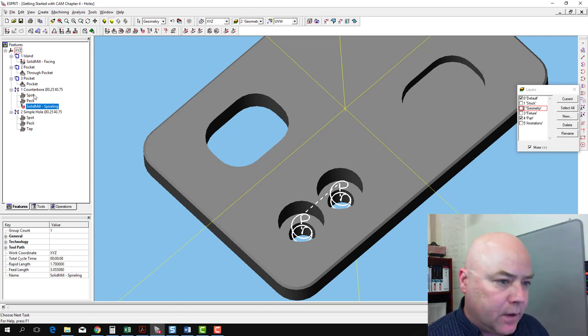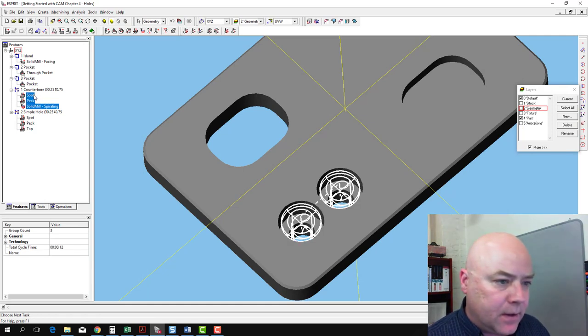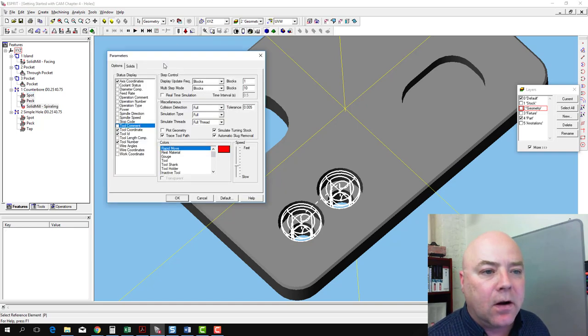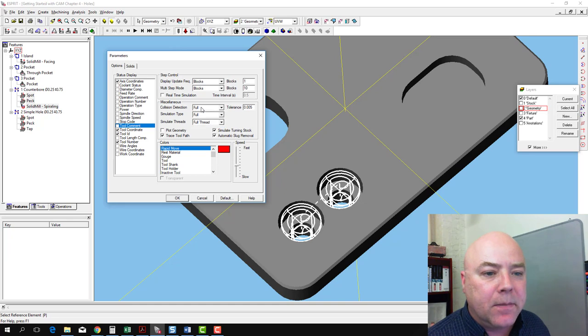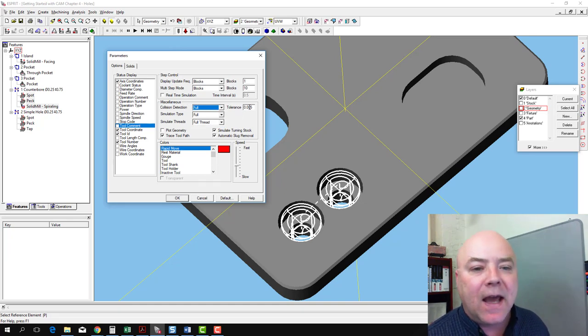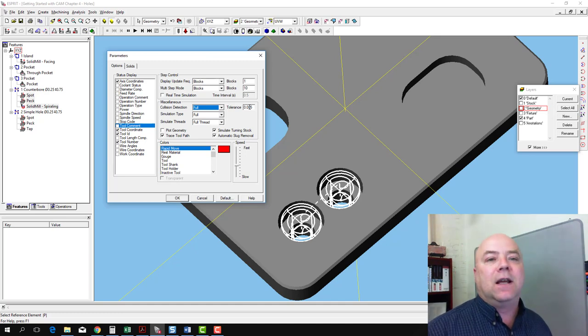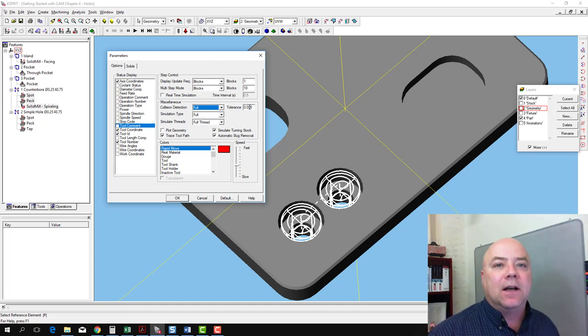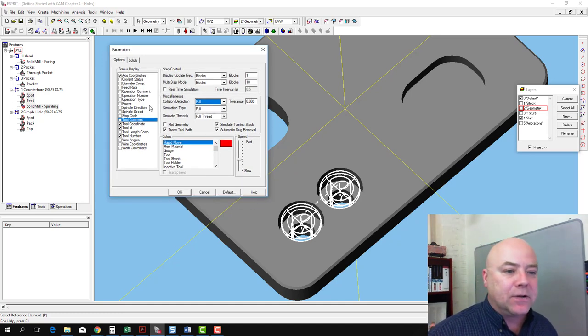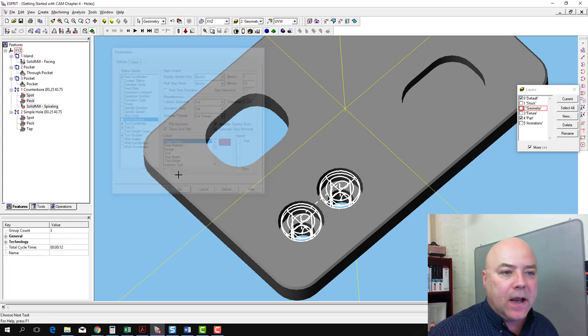If we go ahead and simulate those three, now before I go to the simulation, we're going to look at our collision detection. I've gone ahead and made sure that full collision detection is turned on, but I've increased the tolerance to five thousandths, and that should get us past the peck drilling operation with that F-drill crashing into the part. So I'm going to say okay.